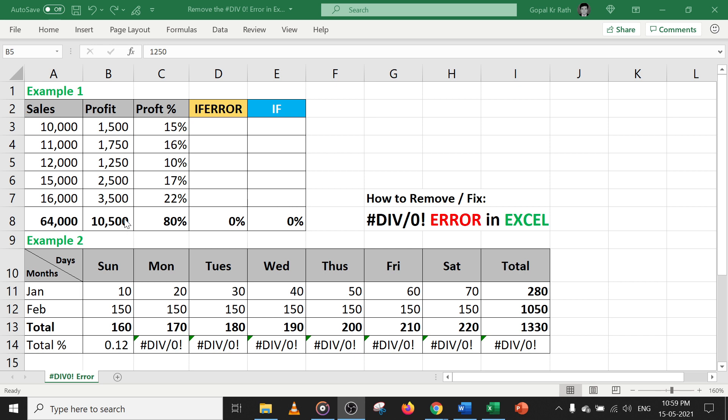In this video, you will learn about the divide by zero error in Excel and how to fix or remove it. Please watch the video carefully so you can understand in detail from the examples, including how and when you get this error and how to fix it.